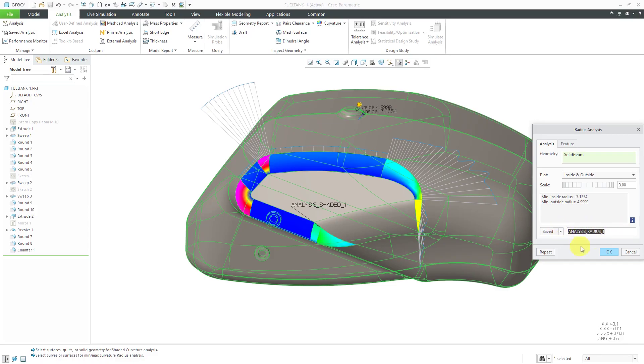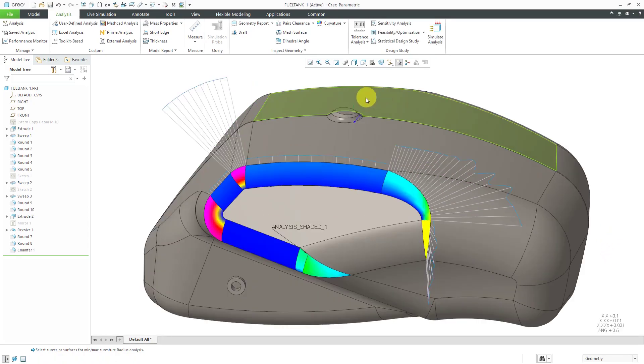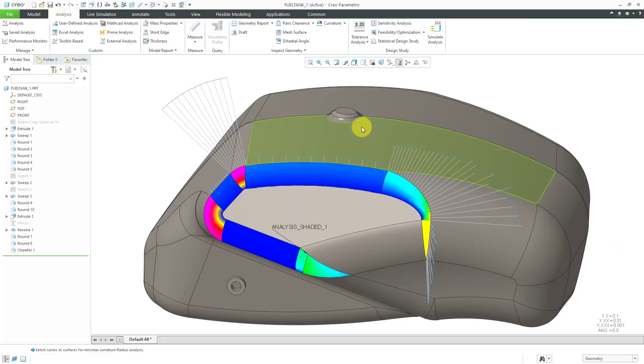This is going to save this under analysis radius one. I'm going to change this to offset just because I can't remember what the original one was called. I think this is an easier name for me to remember. I will click the OK button. There we can see the different arrows indicating that we have the saved analysis.